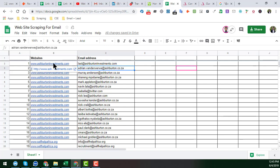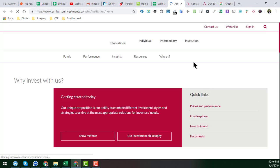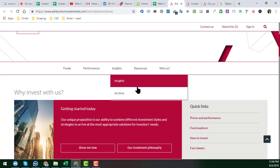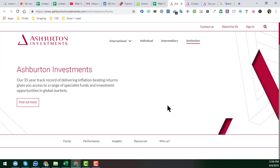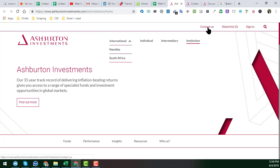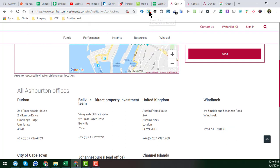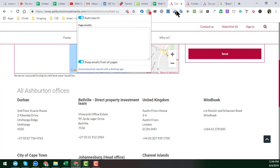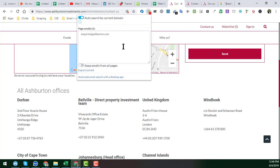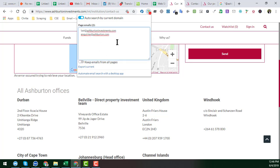To get the email addresses from the first website my client provided, I opened the website. This client mainly wants to get email addresses from South Africa — this is an international Namibia and South Africa sector website. First, I click on the contact us section, and I use the Email Hunter extension. When I click on Email Hunter, we get only two email addresses from the contact us section.